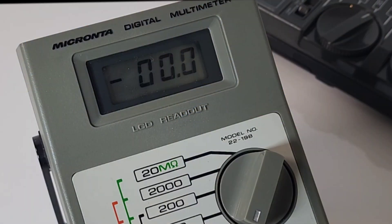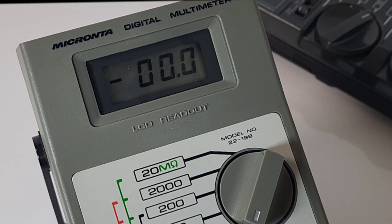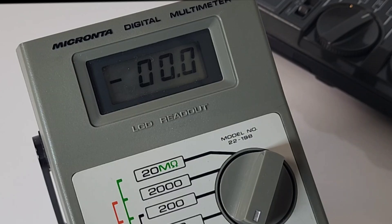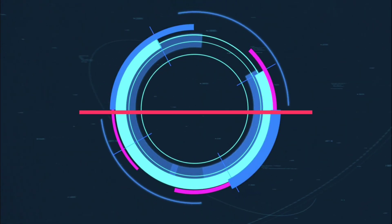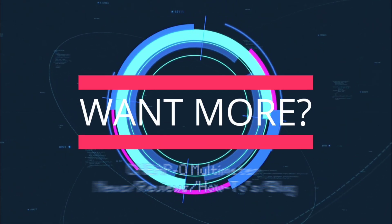I really hope you enjoyed this vintage look down retro memory lane. You, me, and my Micronta. 22-198. And yeah, yeah, yeah.